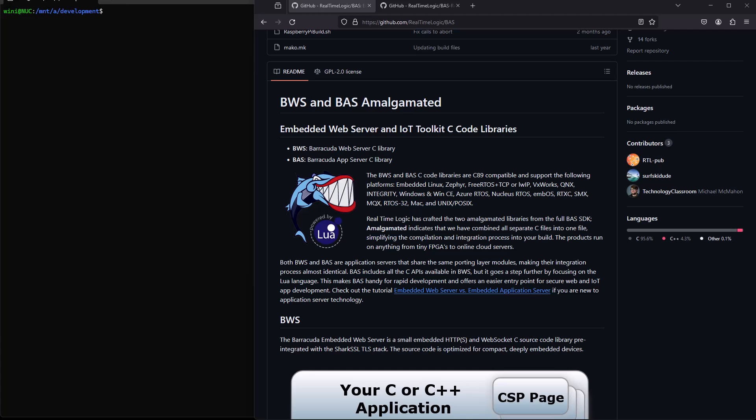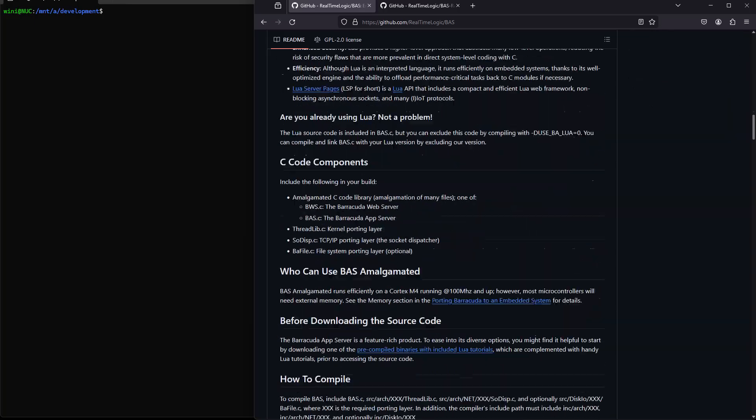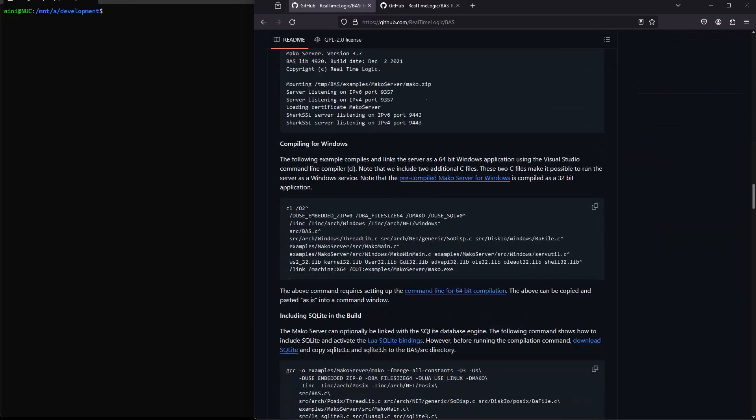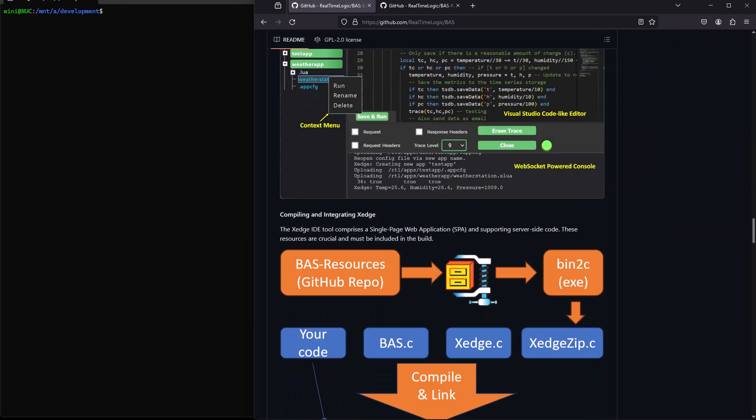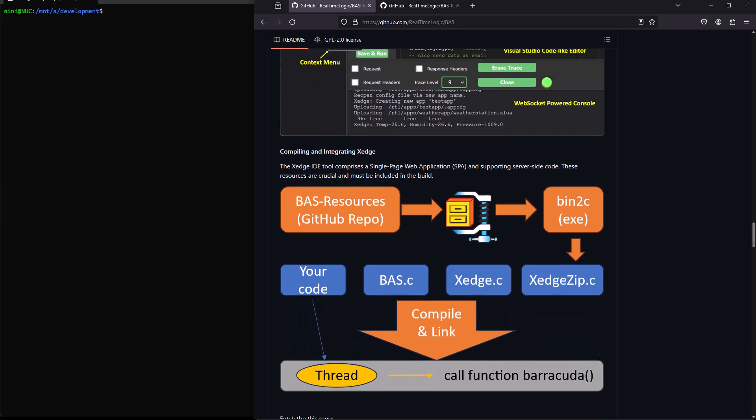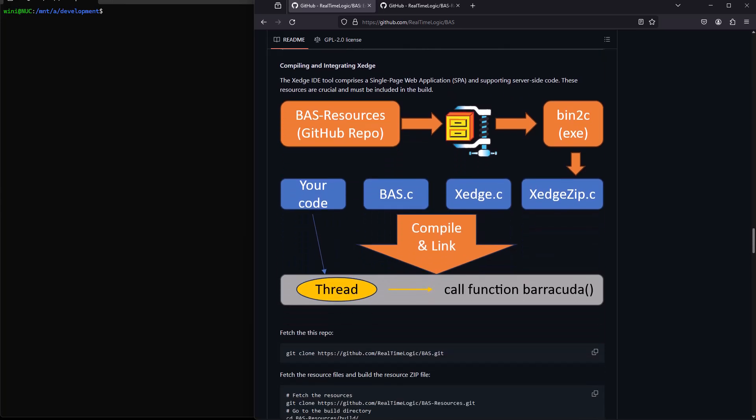Hey there, computer programmers. Today, we're diving into the fascinating world of embedded systems, specifically focusing on embedded application servers. One standout example is the Barracuda application server.